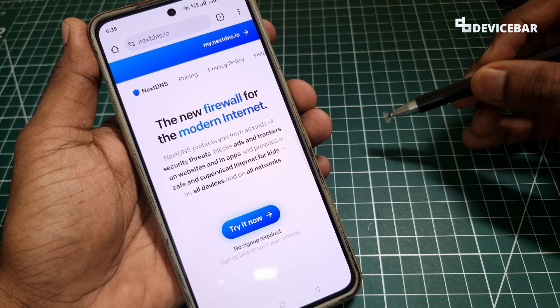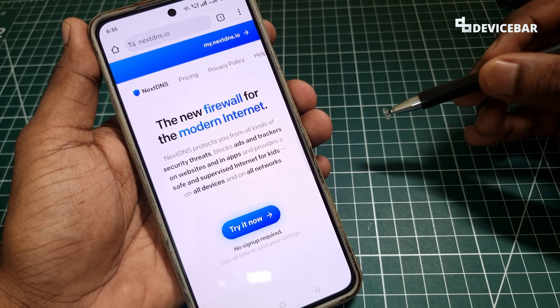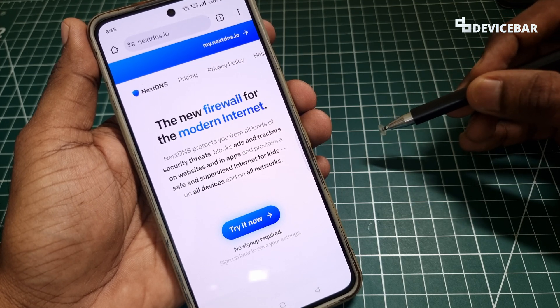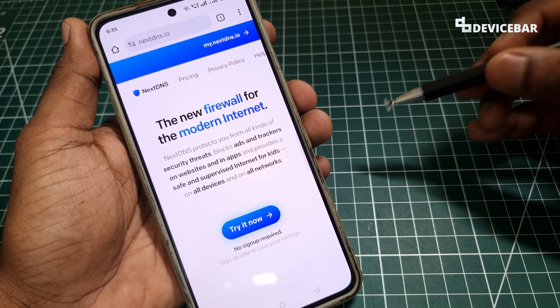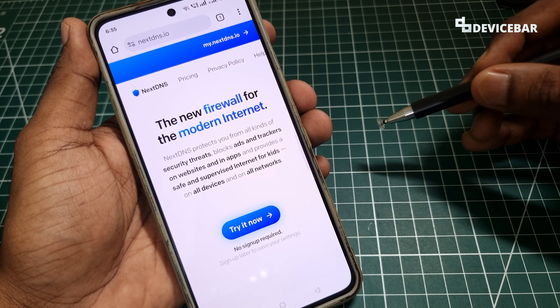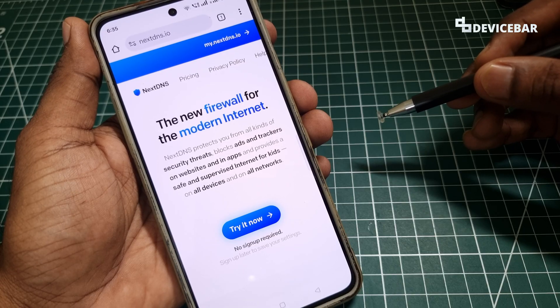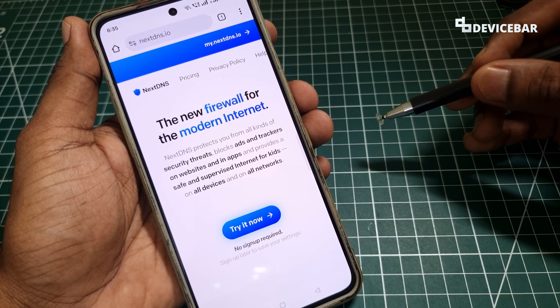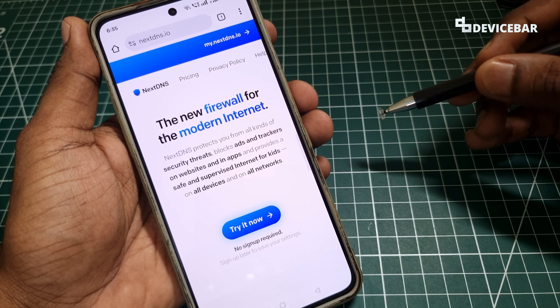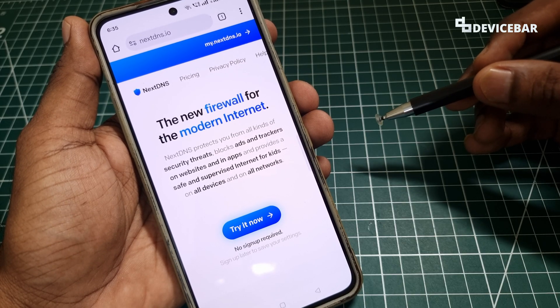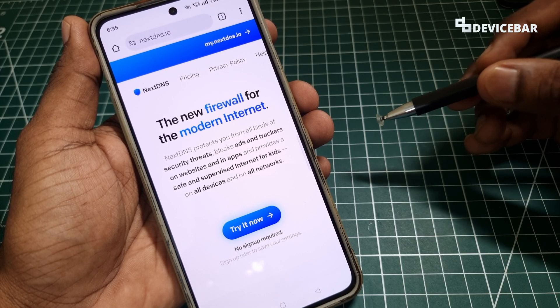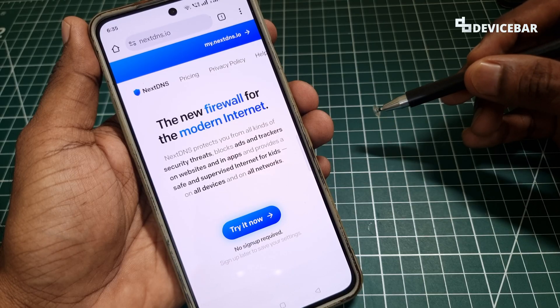Hello everyone, I hope you are doing great. This is Pradeep Kumar from Device Bar. In this video we will see how to set up and configure NextDNS on our Android mobile device. So let's check it out.